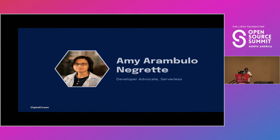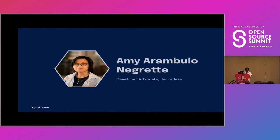By the end of this talk, I hope you'll have a deeper understanding of the way Functions as a Service works and what to consider when designing a serverless application.